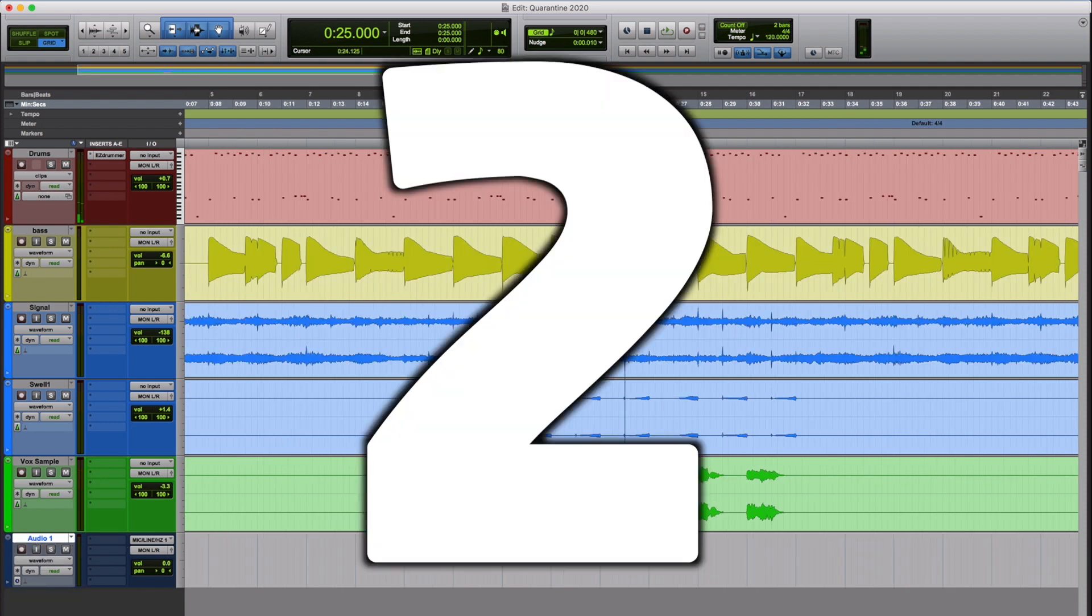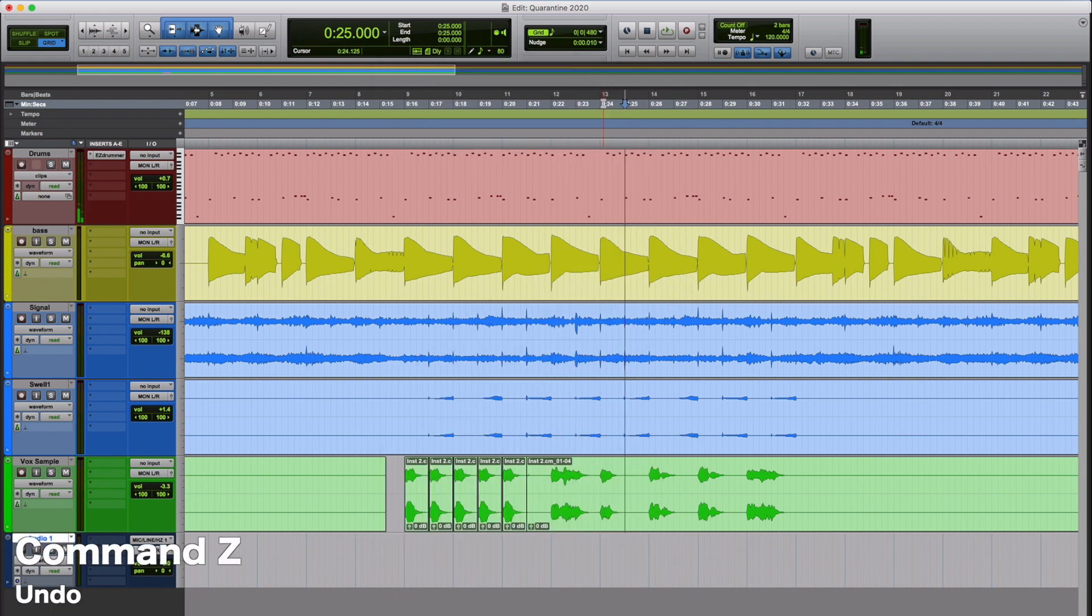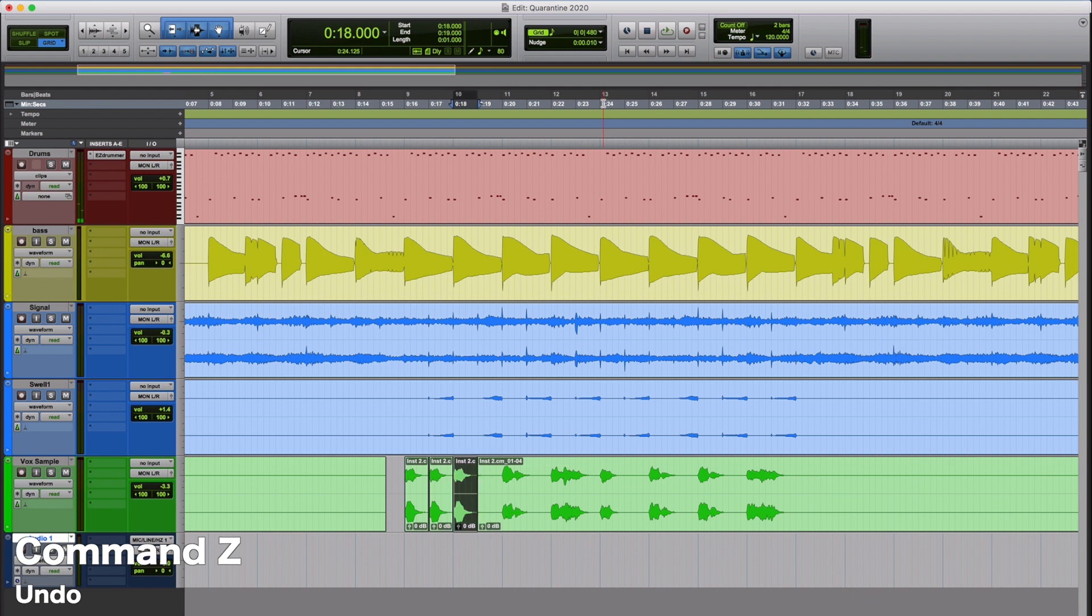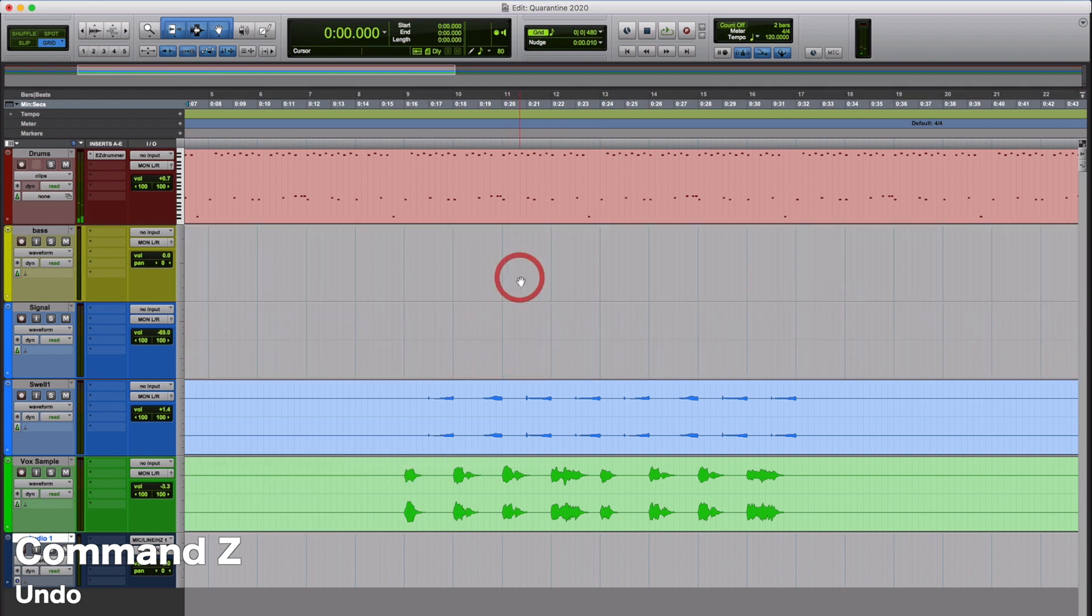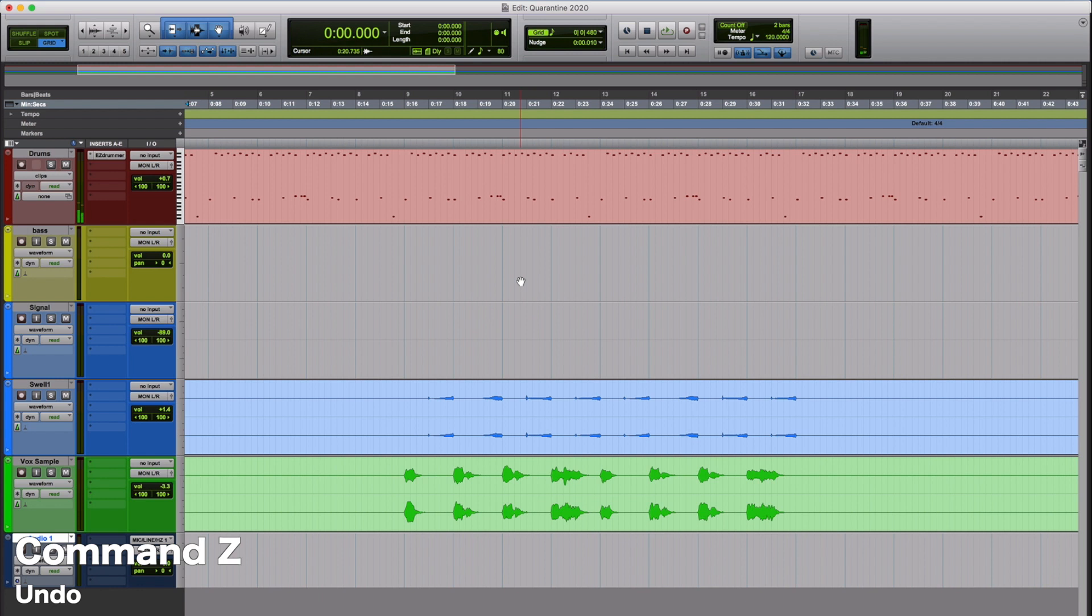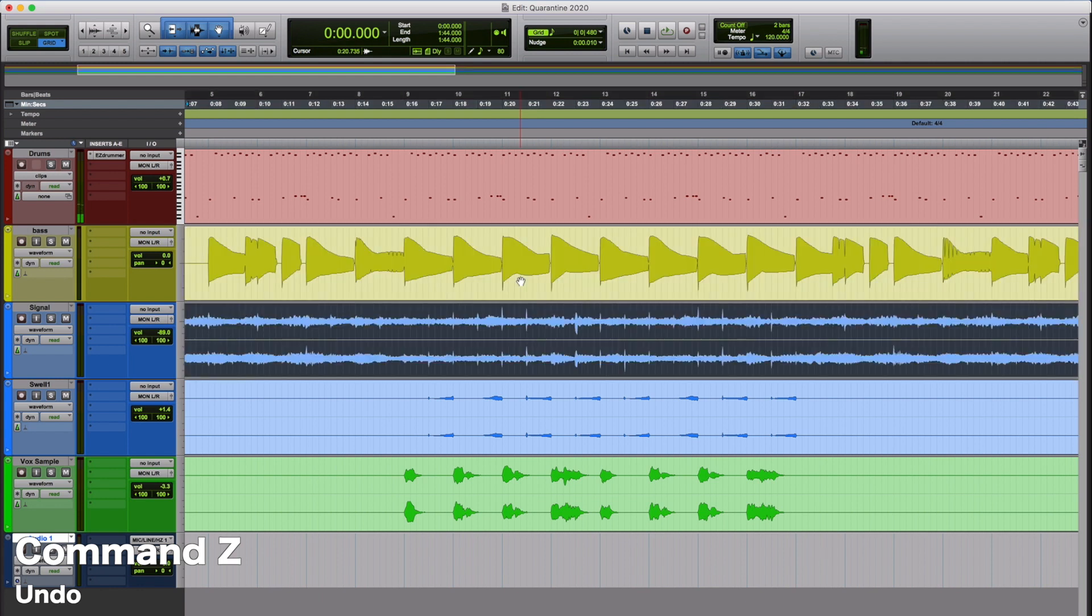Number 2, it doesn't matter if you're a pro or a beginner, you're going to mess up a million times. Super important. It's going to be Undo. That is Command-Z. If you ever accidentally delete multiple tracks or something crazy happens, you didn't want to do that, Command-Z is going to bring everything back for you and fix all of your mistakes. Command-Z, super important Pro Tools shortcut.